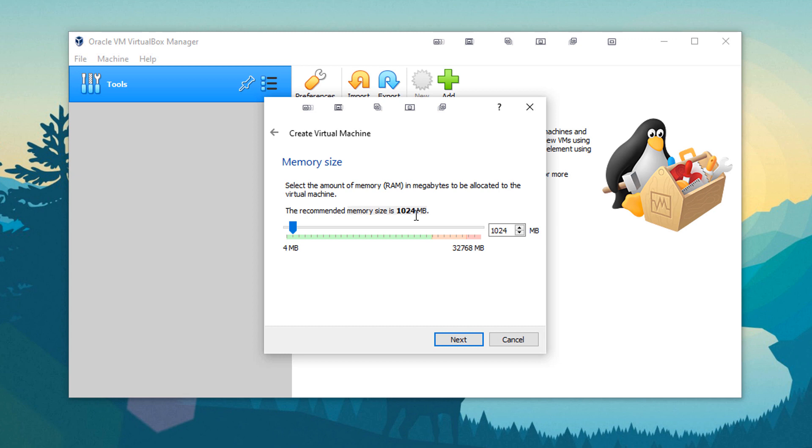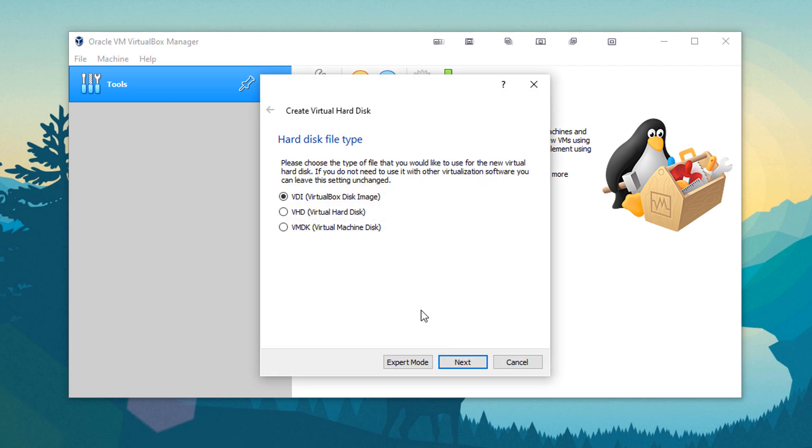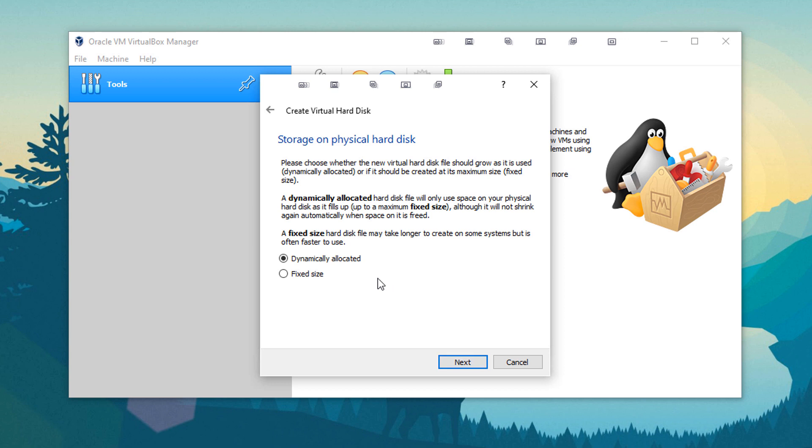So I have 32 gigabytes of RAM in the system. So I'm going to go ahead and give this 8 gigabytes of RAM, which is going to be more than enough for anything I'm going to need to do on it. Click Next, and you're going to want to create a virtual hard disk. And the default version is perfectly fine. Click Next.